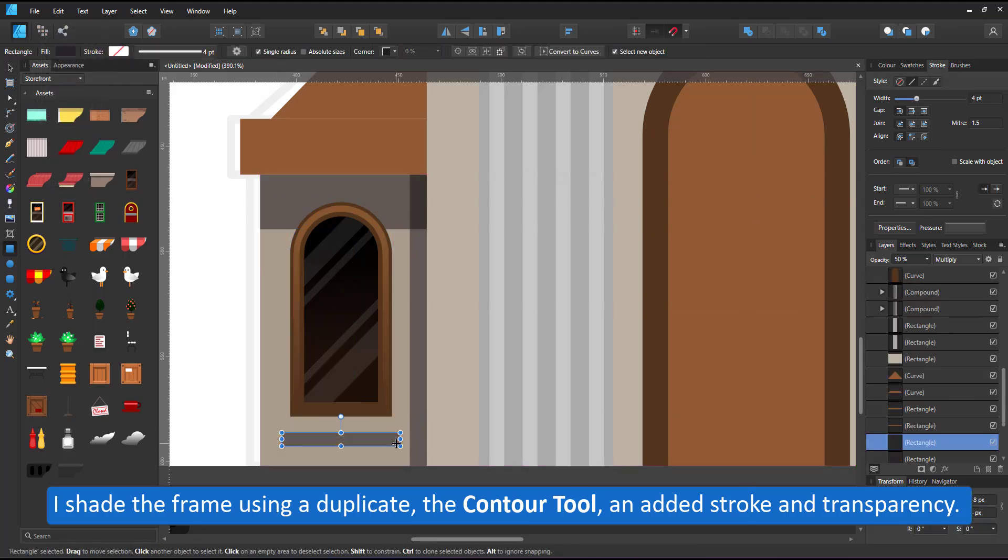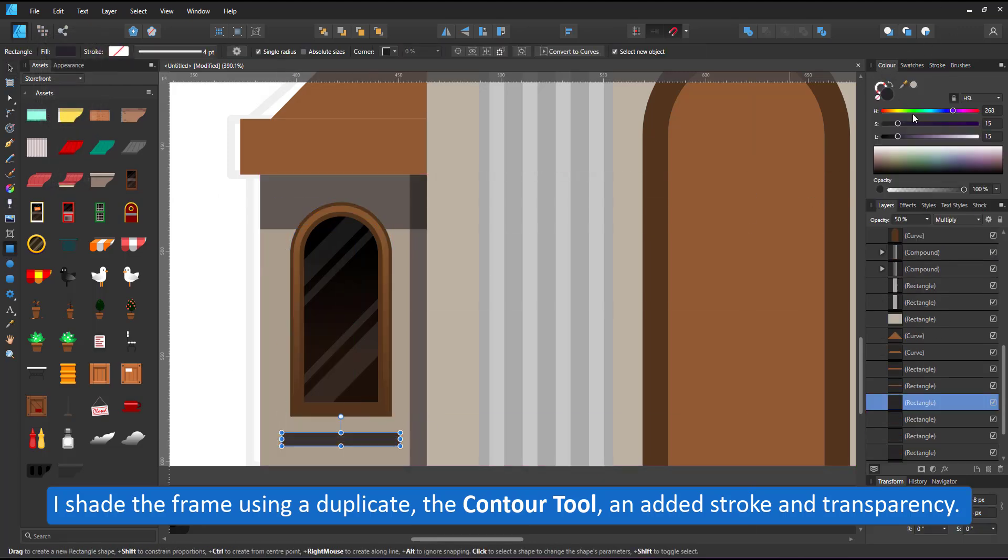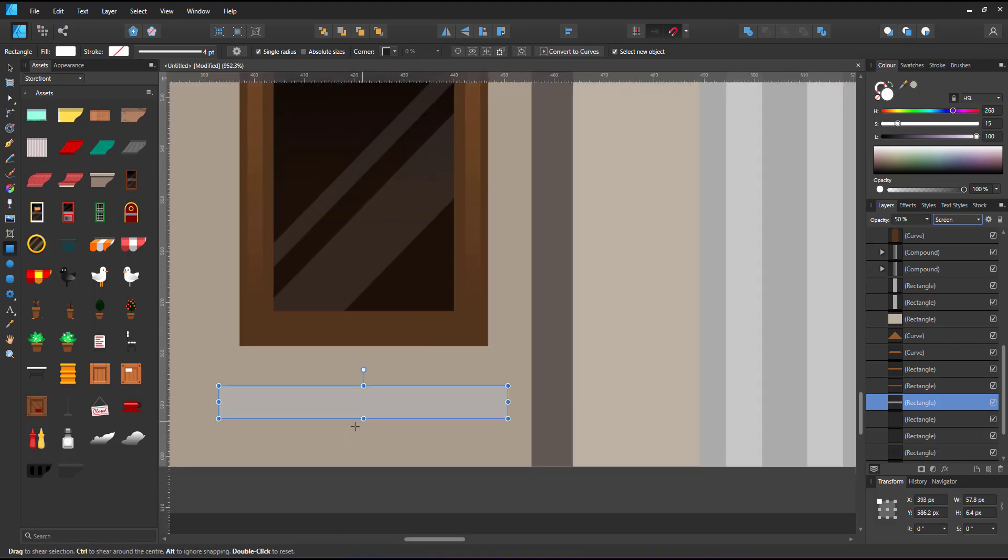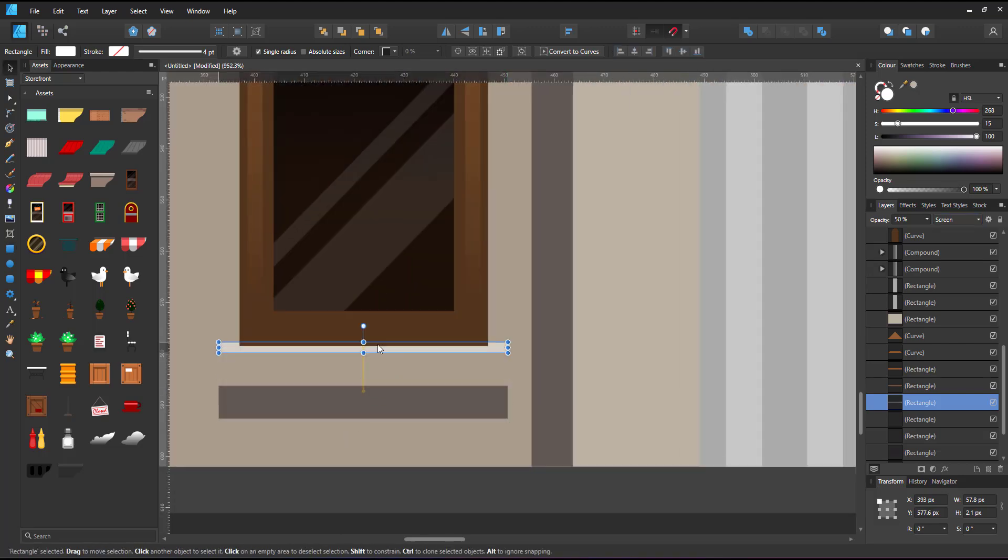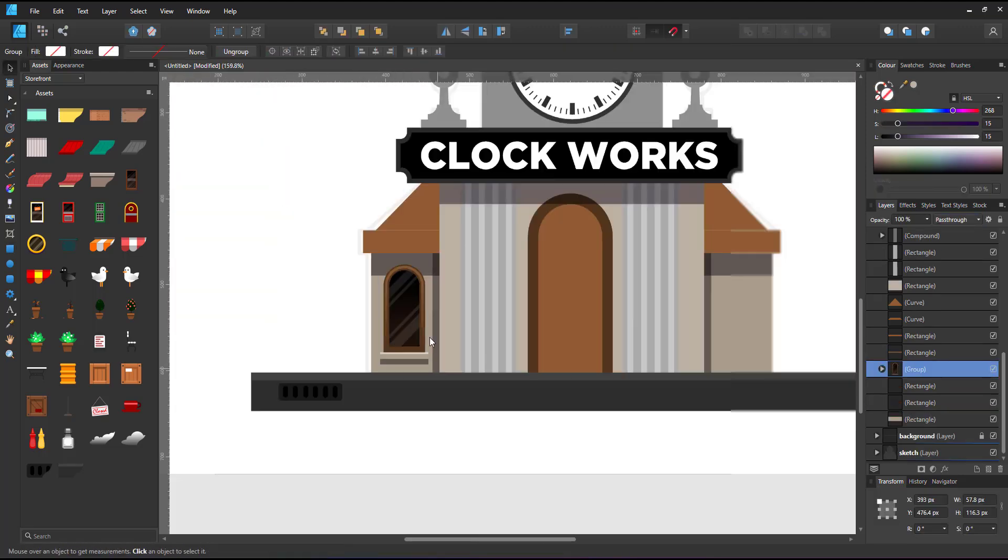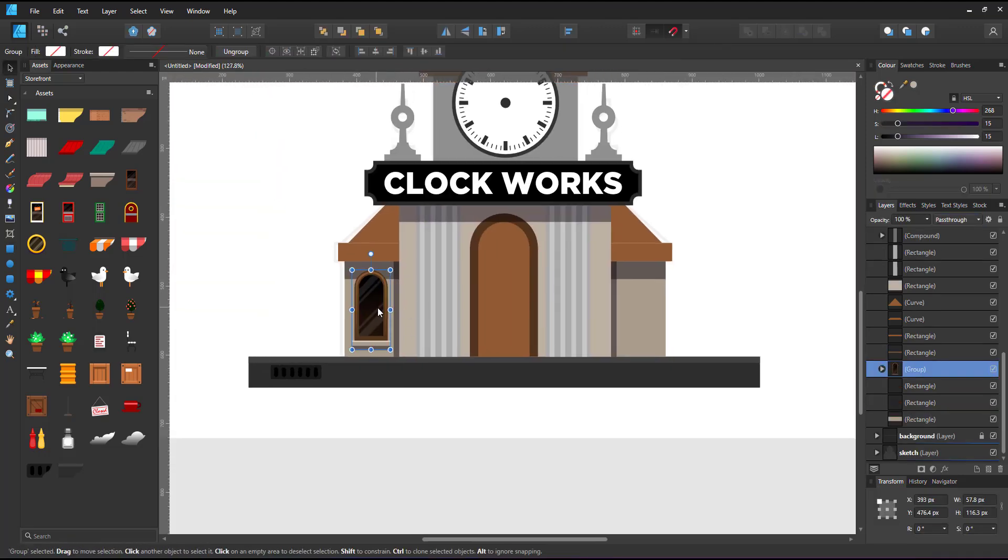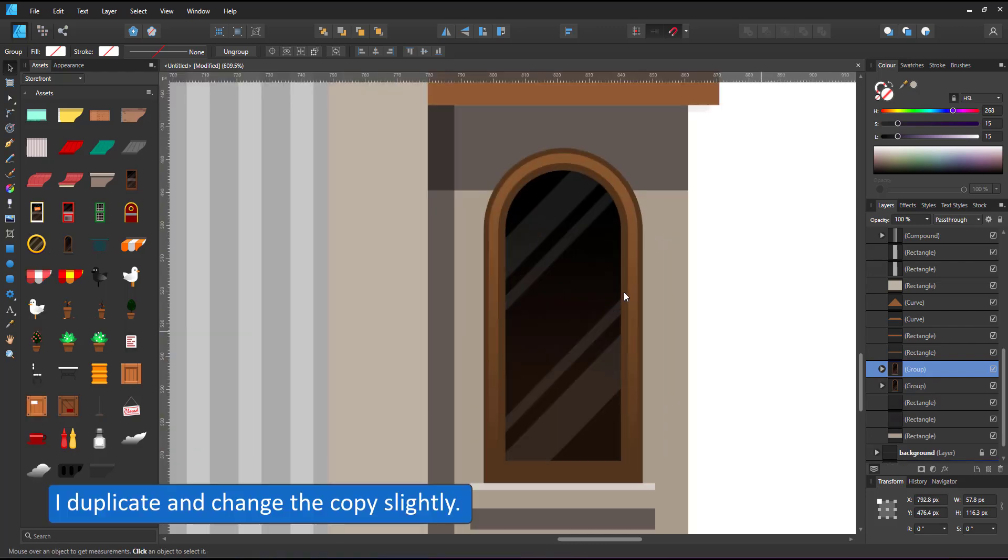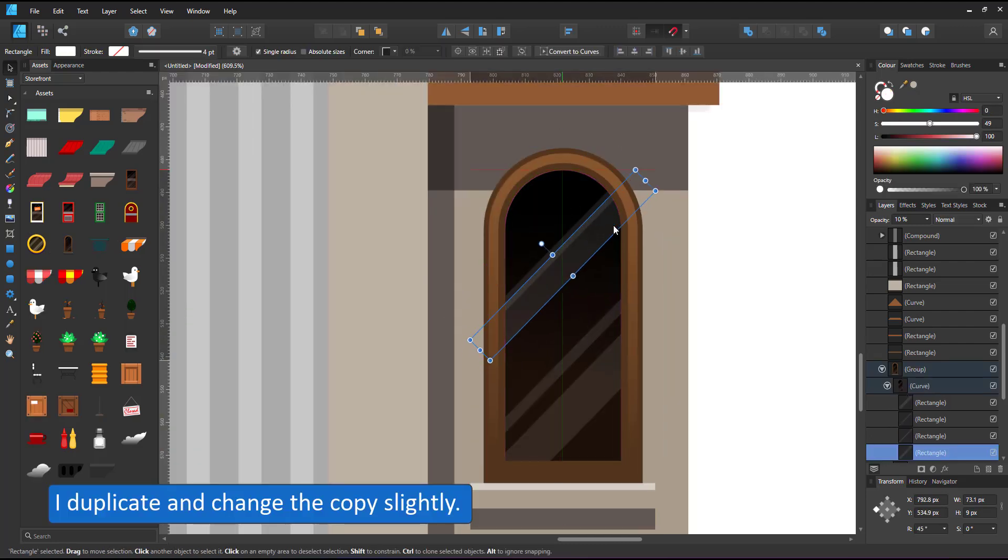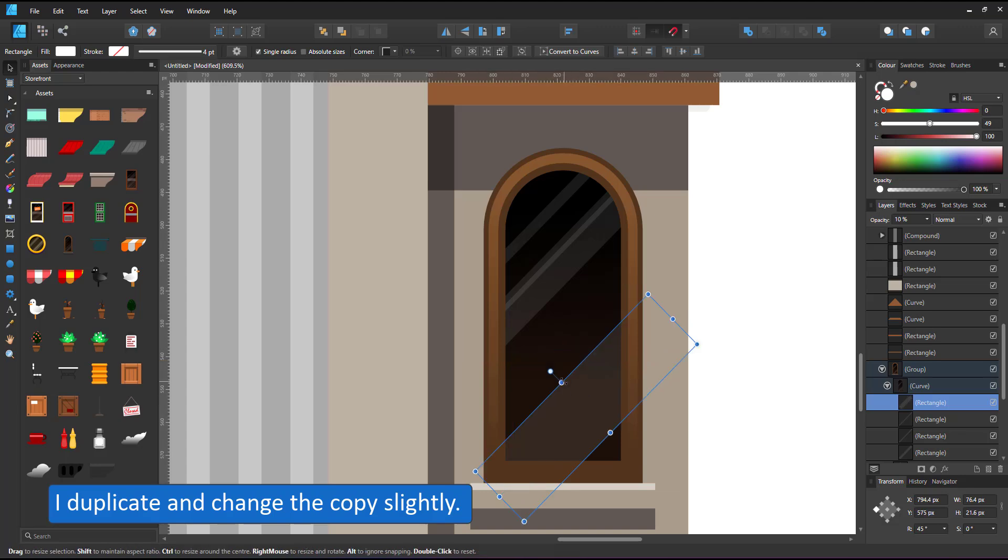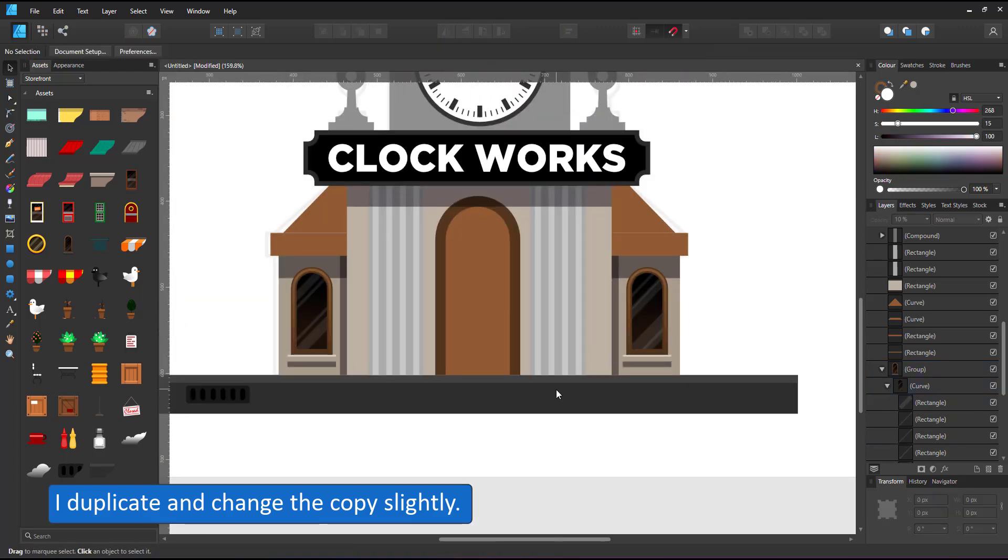I shade the frame using a duplicate, scale it down with the contour tool, set it to a stroke rather than a fill and give it a transparent gradient. I like that window so I place it in my assets by simply dragging it over into the asset panel.